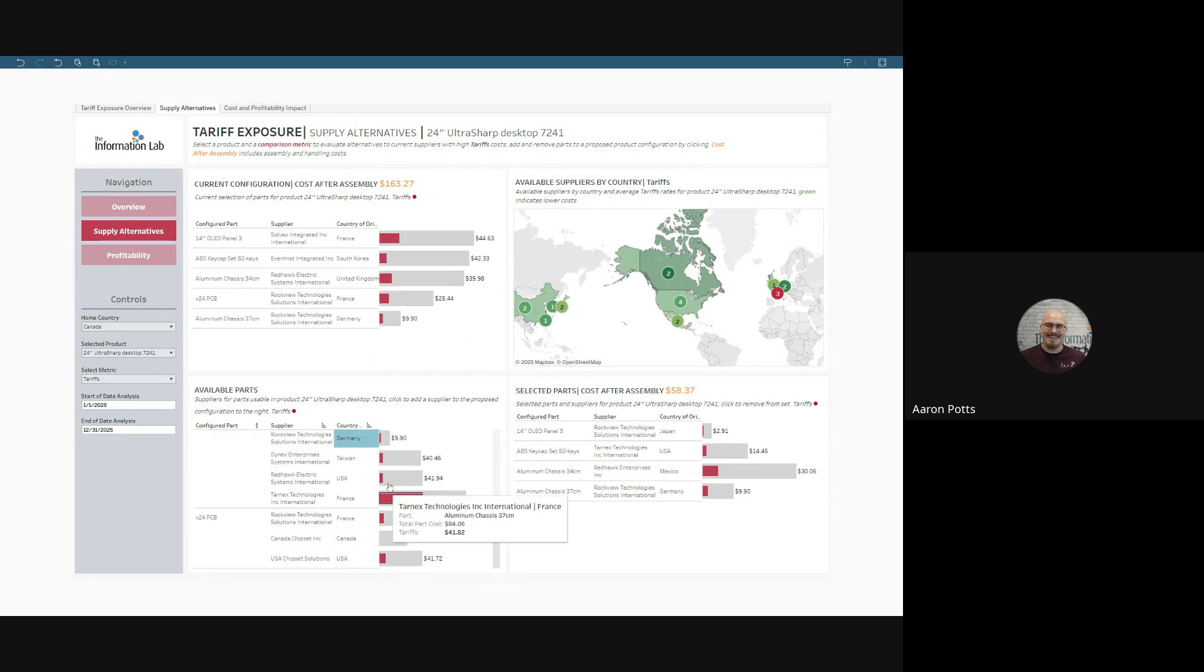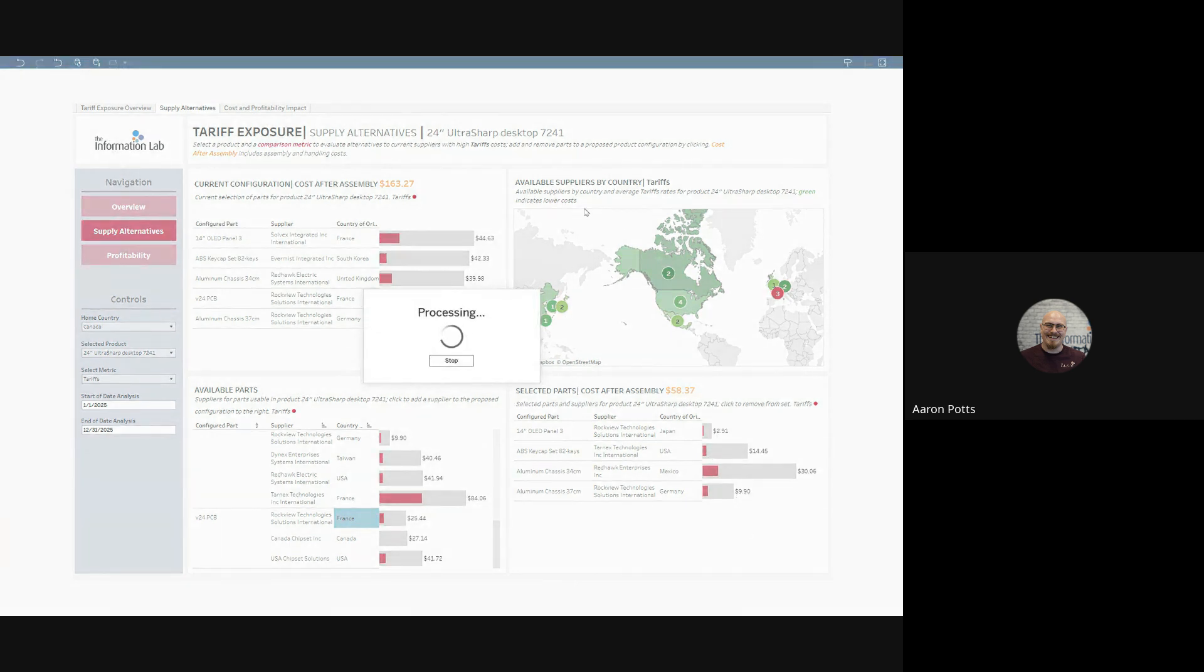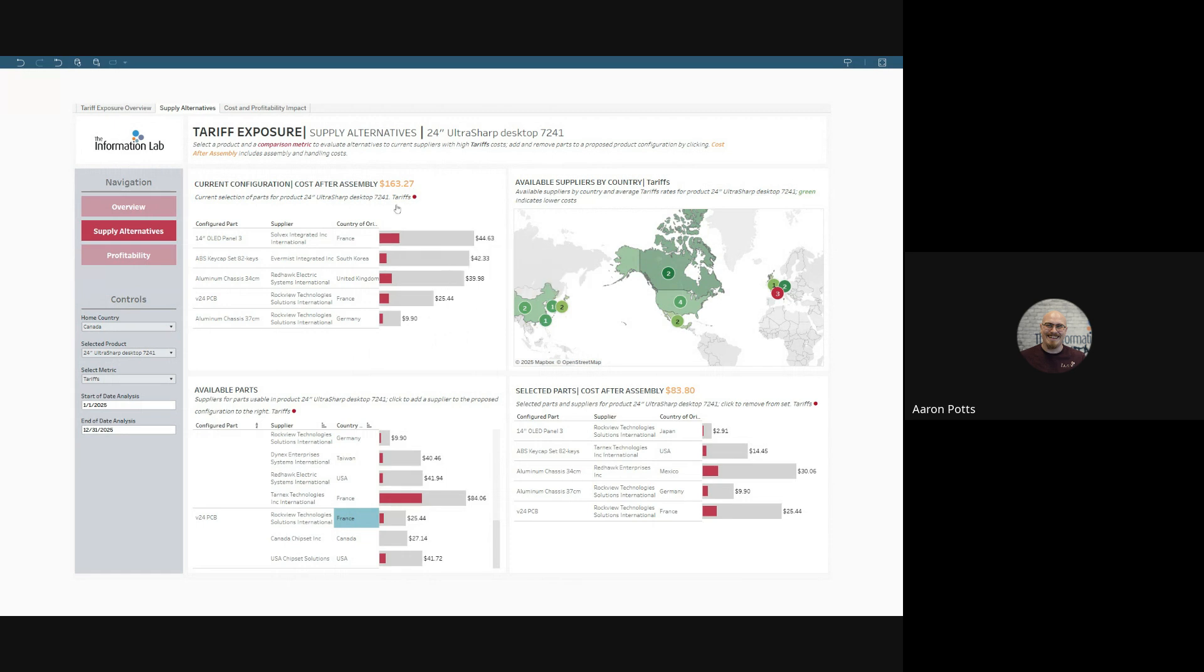And again, even though France has higher tariffs, we can select a Rockview part. The cost of our current configuration is $163.27, but this configuration has $83.80.